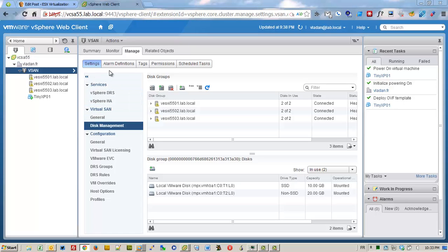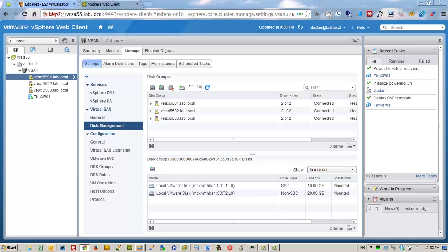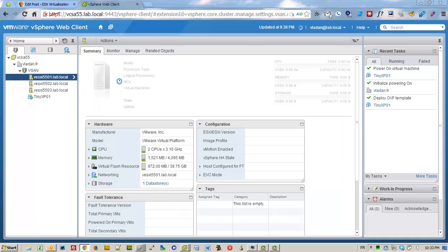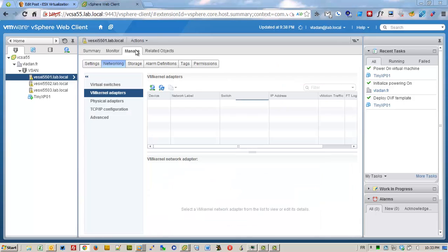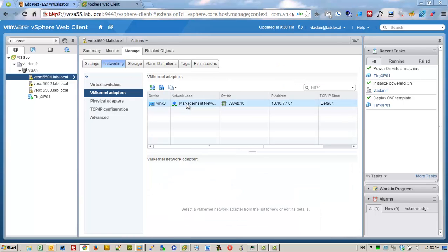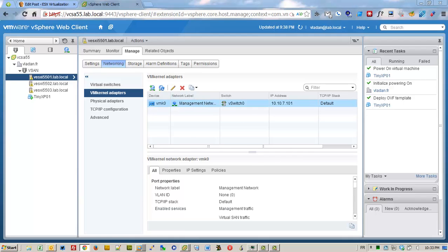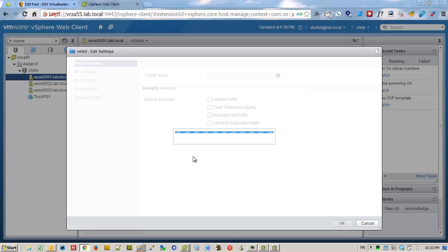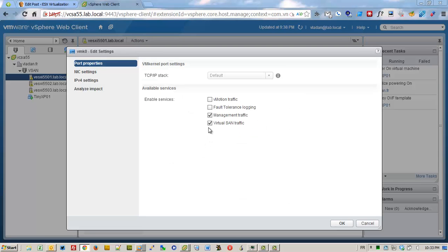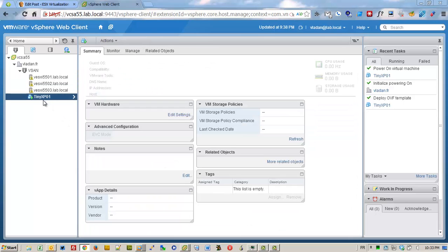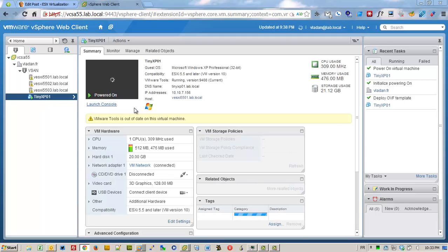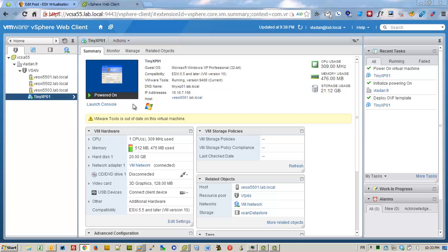Let's continue to networking. I have just activated the vSAN adapter for the vSAN traffic. And I have put one VM which is running on the vSAN datastore.